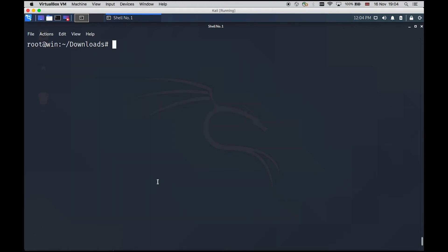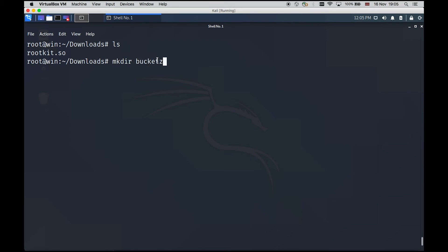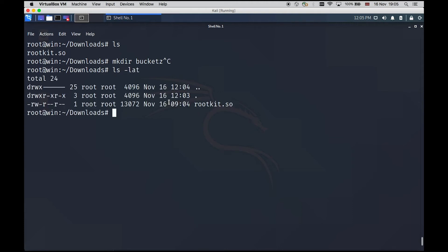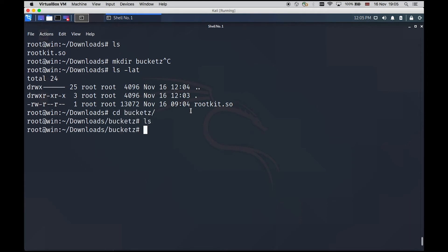And this time from the output actually we can see that the rootkit is actually preloaded. And the fun part, if we run the command LS, we can see only rootkit file. But we did create a folder, this bucket with ending Z. So even if we do LS lat, we will not see the bucket Z folder. But actually we can go inside this folder. It's just invisible.